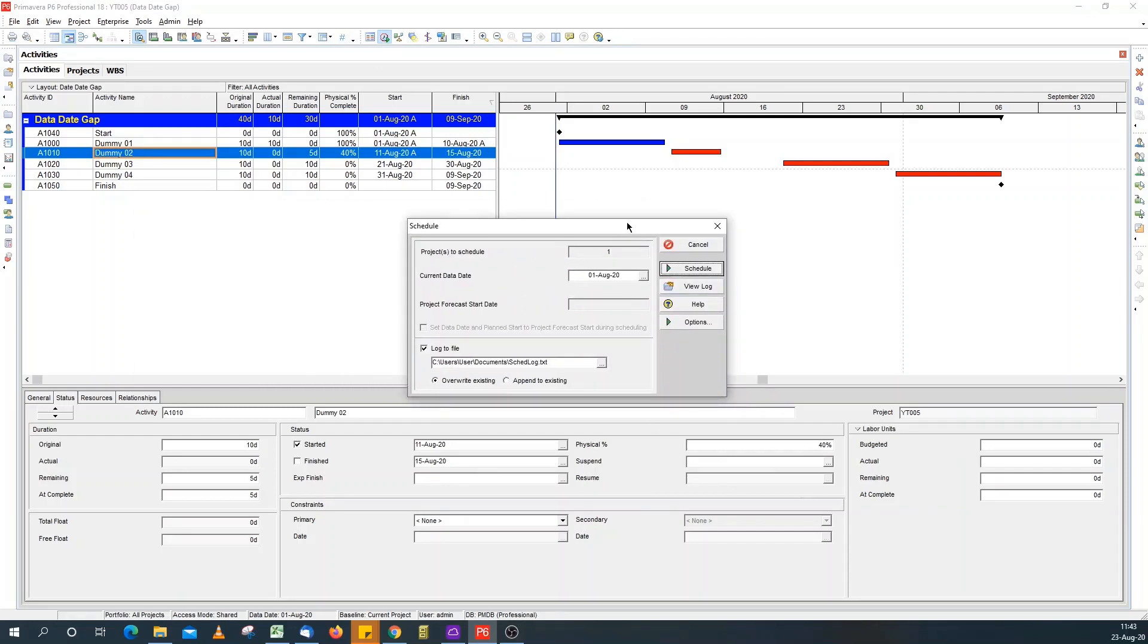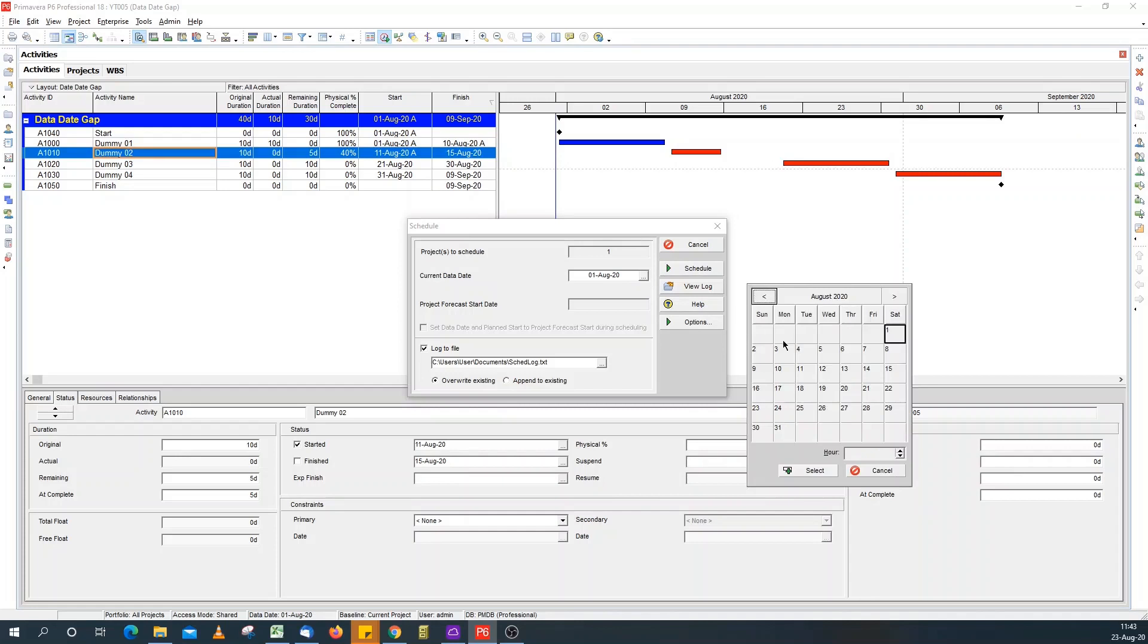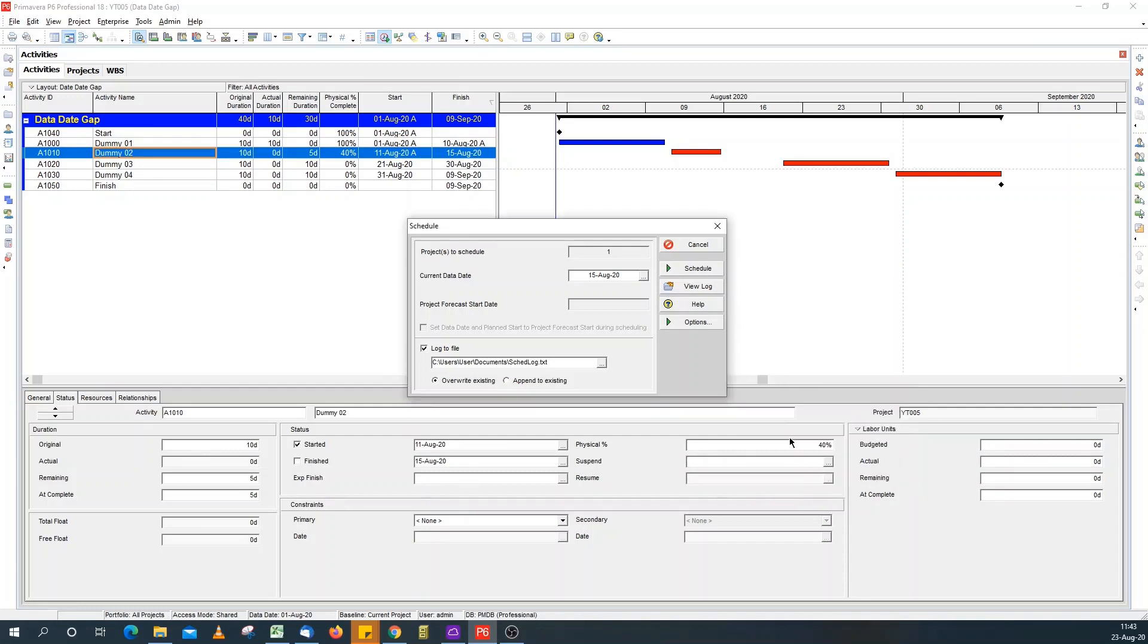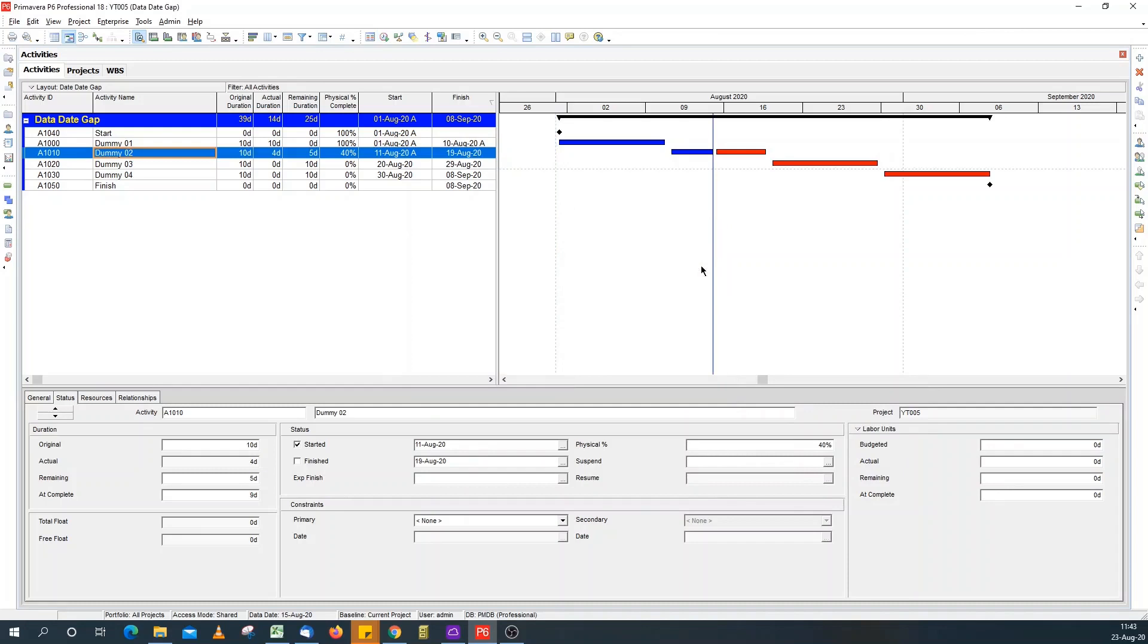Now, to schedule this, and the data date to Saturday the 15th, you'll notice there's a gap I'm talking about.